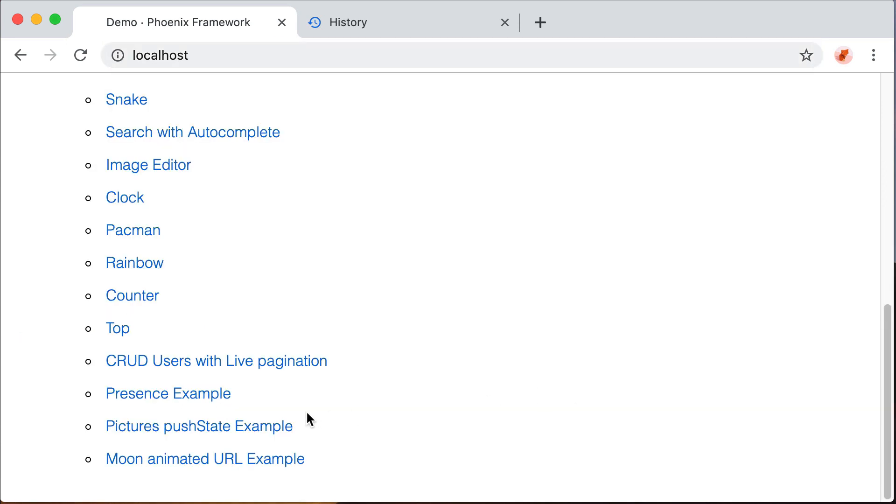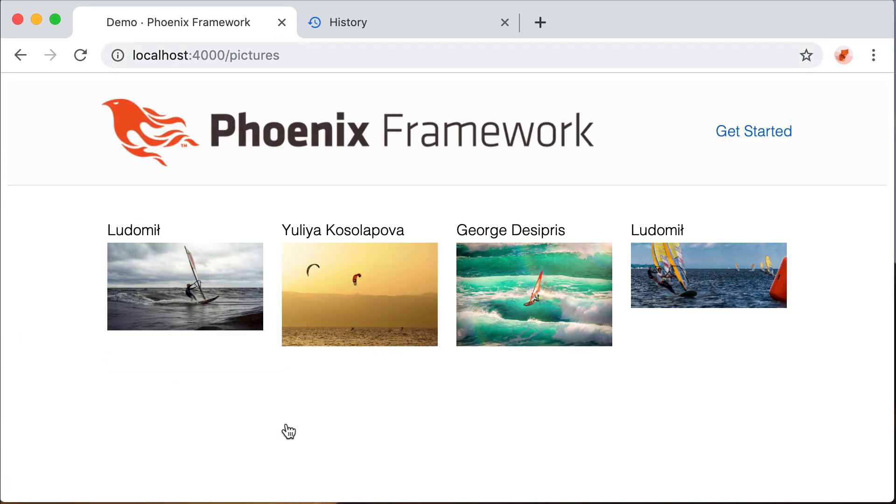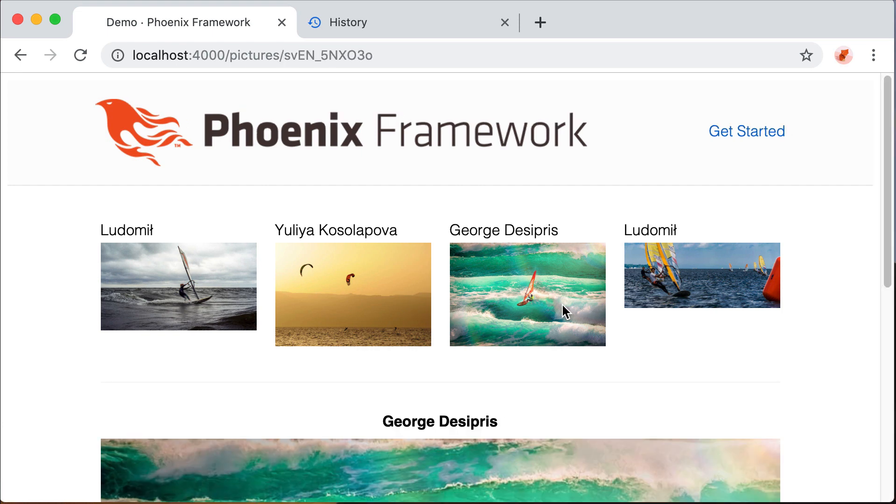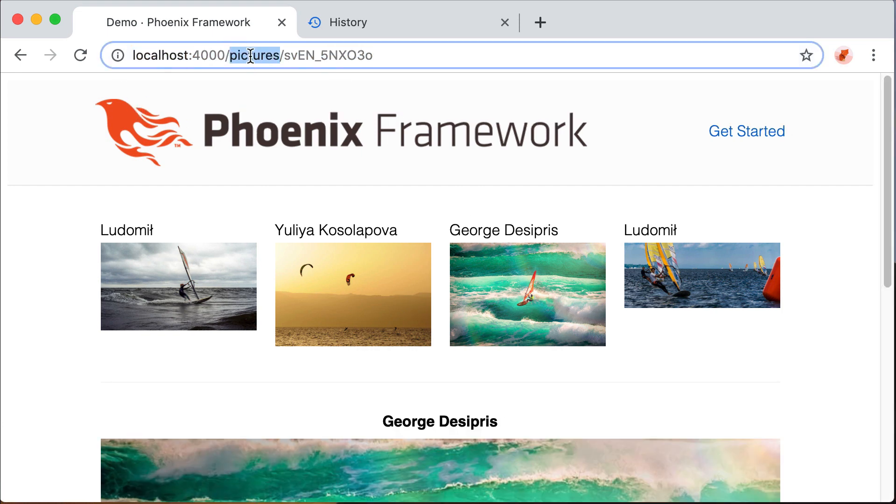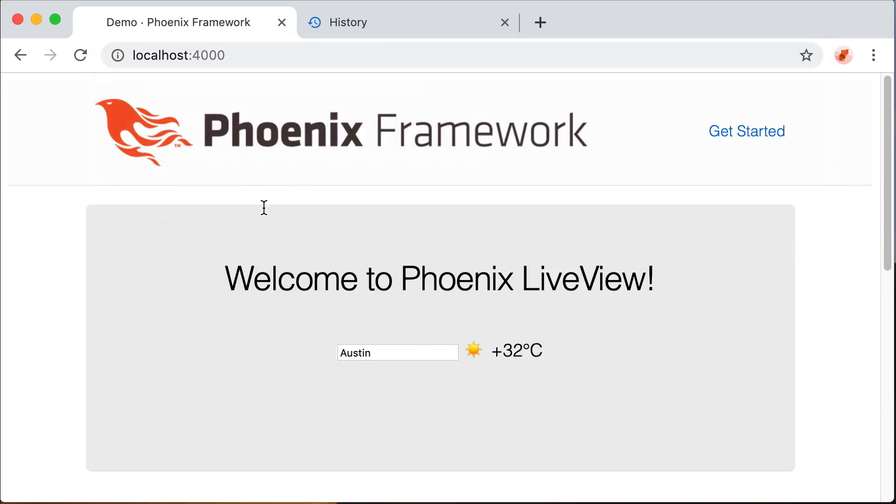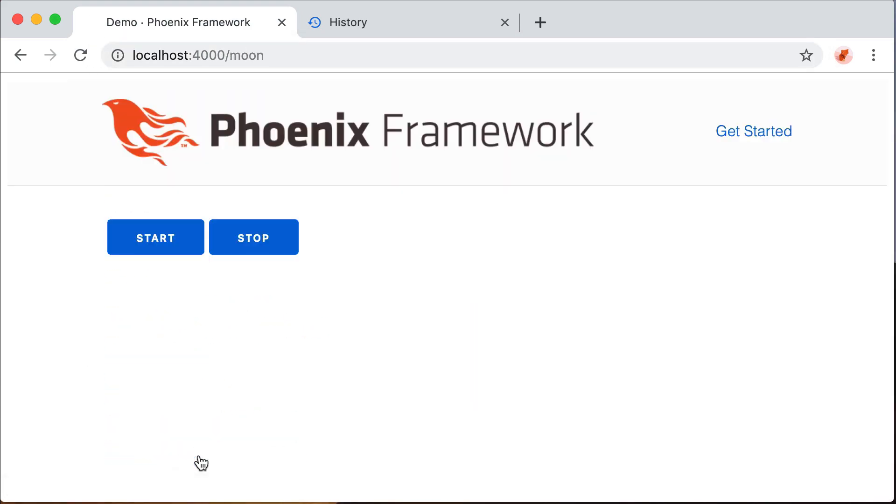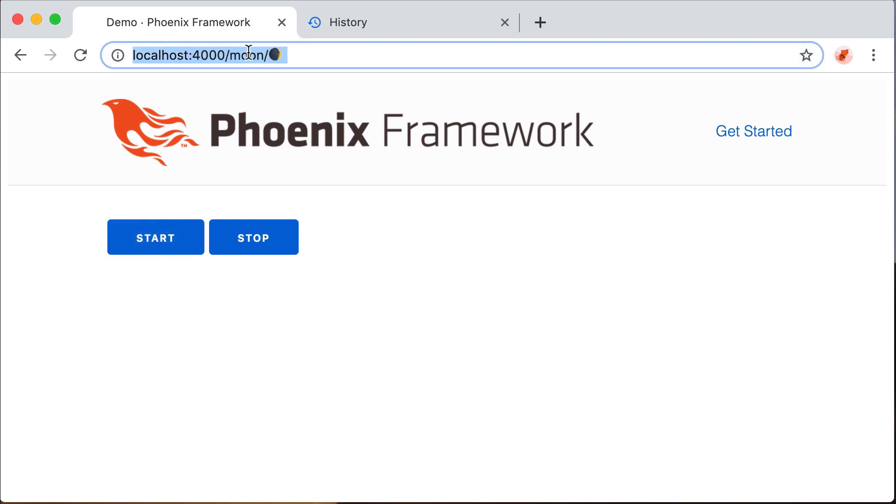We are now going to see how to develop first this simple example with push state support, and then another example I made just for fun, not particularly useful but nice to see, which is an animated URL with emoji.